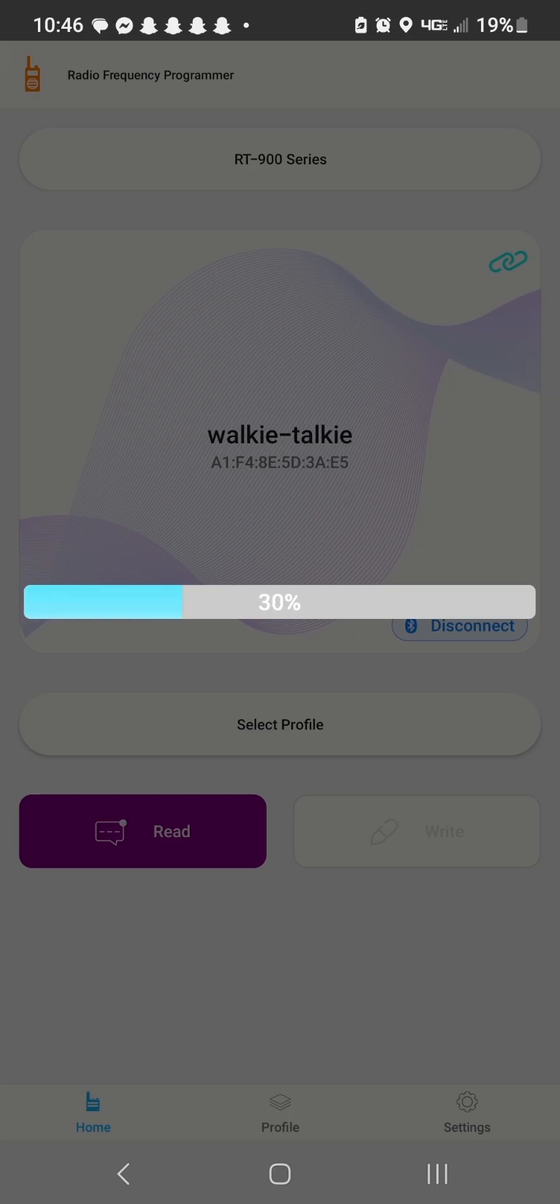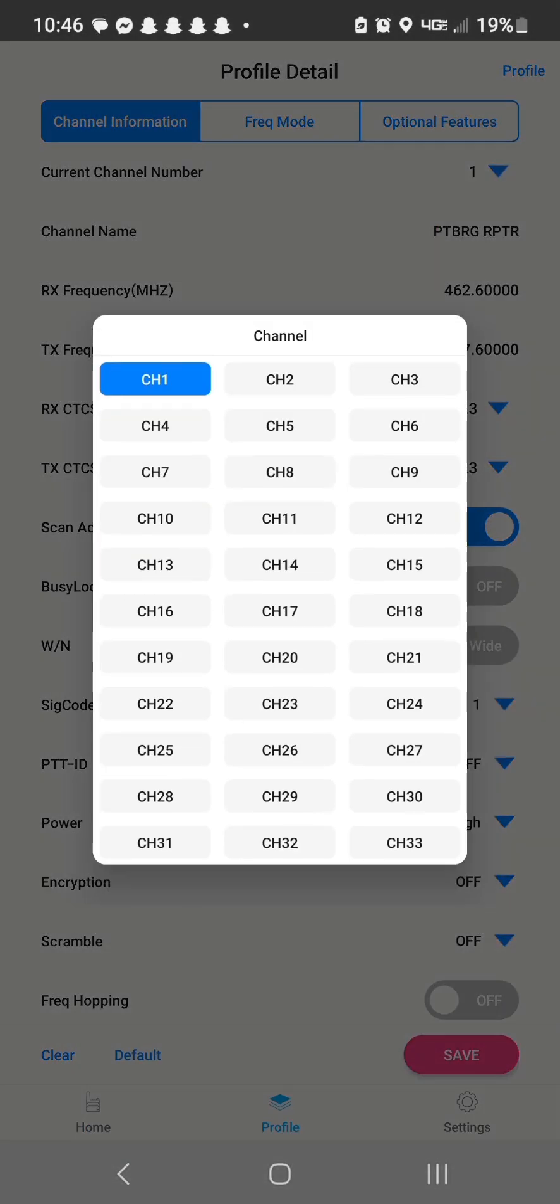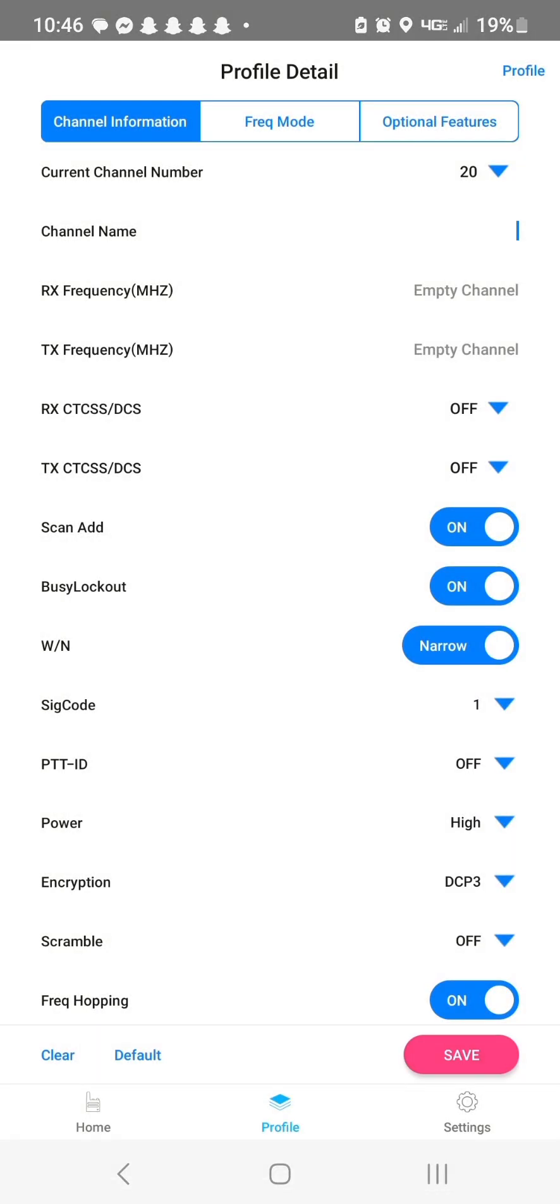Now the next thing you want to do is read unless you've already created a profile, then you can hit select profile, but let's hit read. It'll read the radio. And when it pops up, you'll see it's very similar to Oddmaster the way it's set up. So let's pick a blank channel.